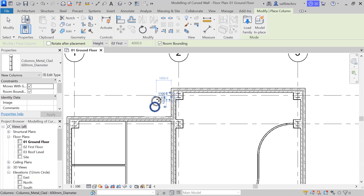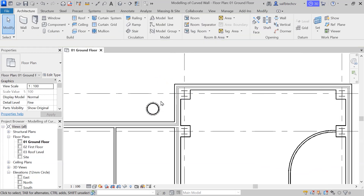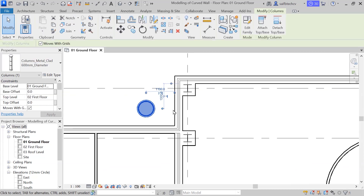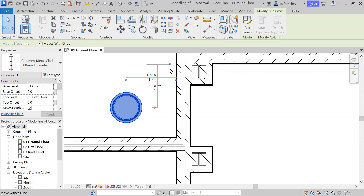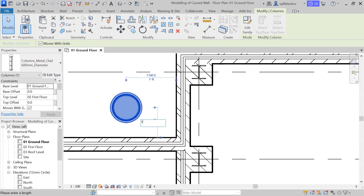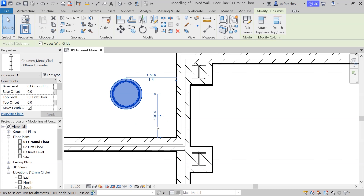I've placed the column. Now I'll make changes to the dimensions — press Escape and select the column. You can see it's showing the distance from the center, but I want to change this from the face of the wall to this center. I'll click and grip this, then enter 1000. All details are provided in the PDF.